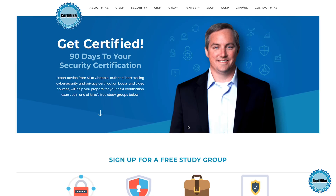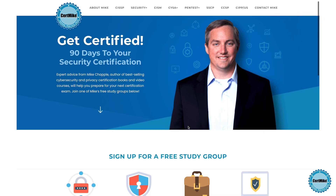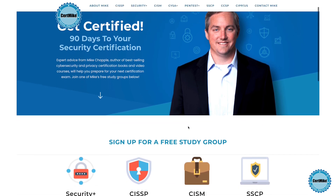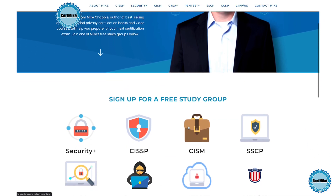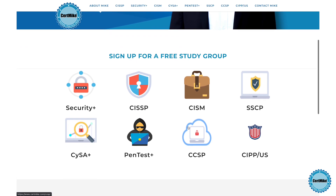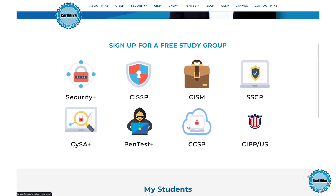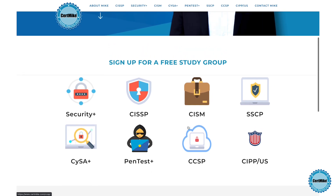Before covering the remaining steps, I want to invite you to visit my website at certmic.com. On that site, I have free study plans put together to help you earn your next cybersecurity certification. Those plans tie together the content that you'll find in study guides, video courses, and practice tests to help you prepare for your next certification exam and pass that test on the first try.